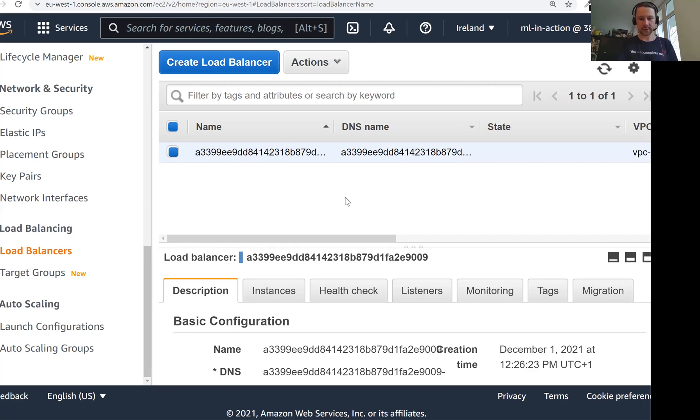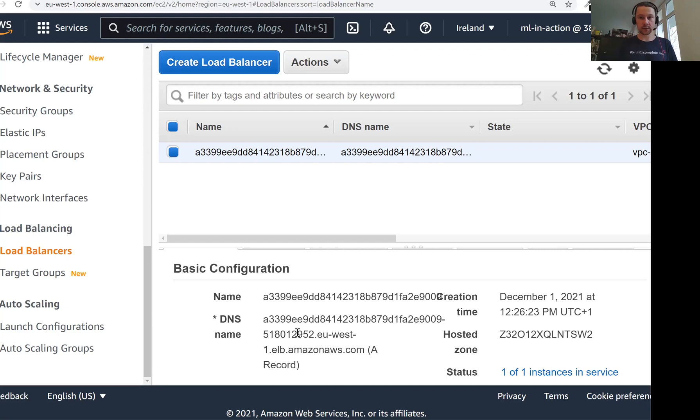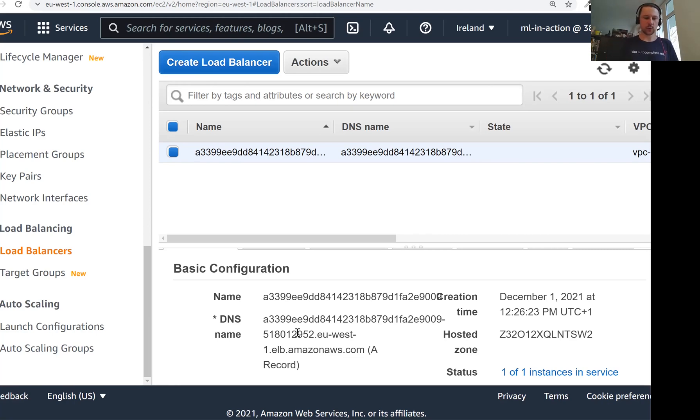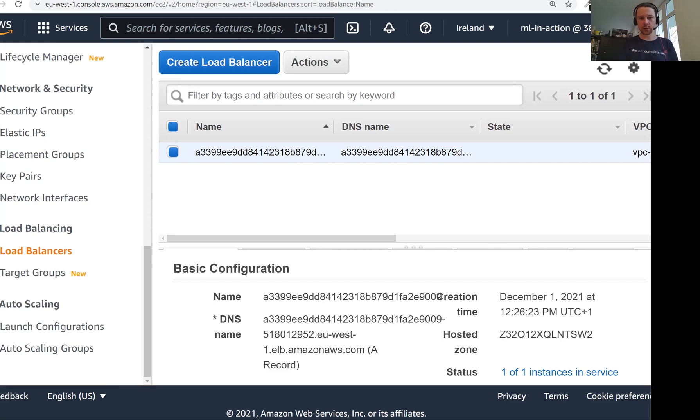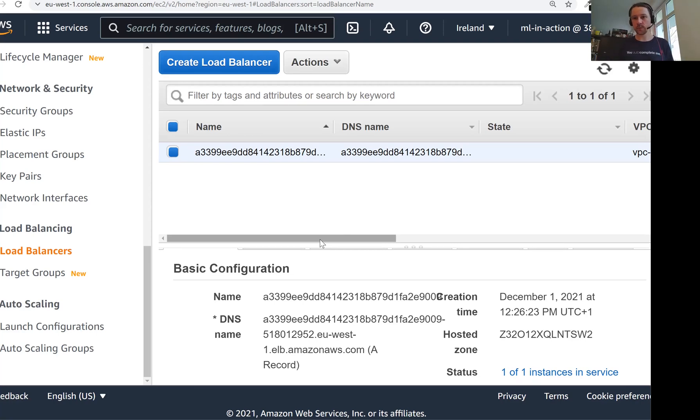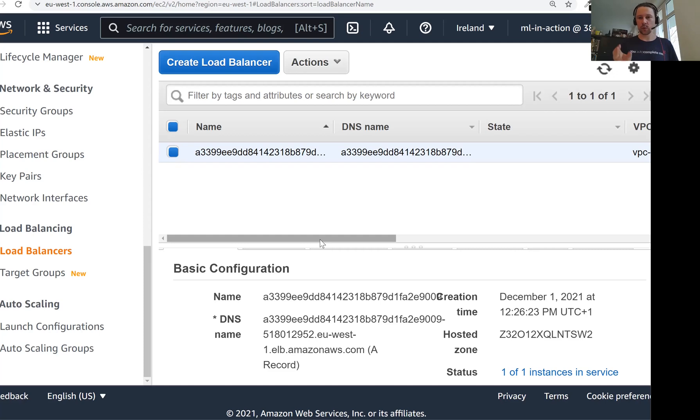One thing though that I didn't mention is now this load balancer is open for everyone. So everyone who has this DNS name can send a request to our EKS cluster. So oftentimes, you don't want to do this, you don't want to open your services to everyone in the world, you want to restrict it. And actually, we need to do the same thing as we would do with, for example, the Lambda function we did in the previous session, or in session five, when we were deploying a model using elastic beanstalk. In all these cases, we would need to take some extra care to make sure that only people who need to have access to this thing can access this thing and not anyone else. This is out of the scope for this course, but there is a lot of information about that.